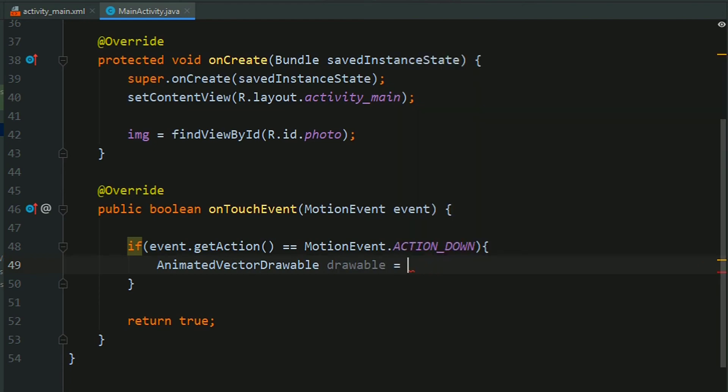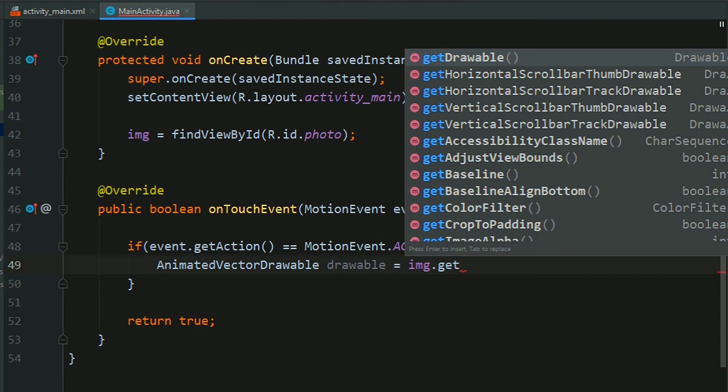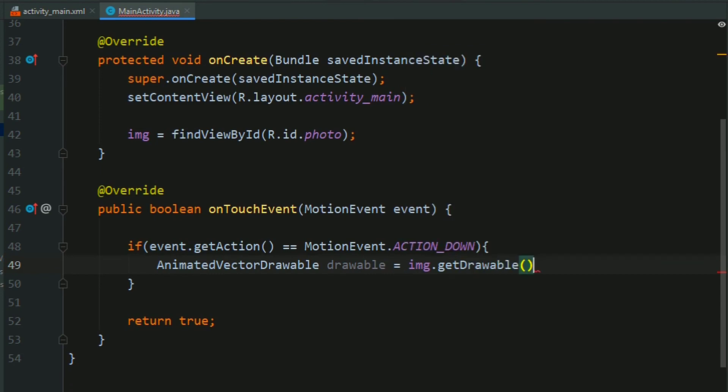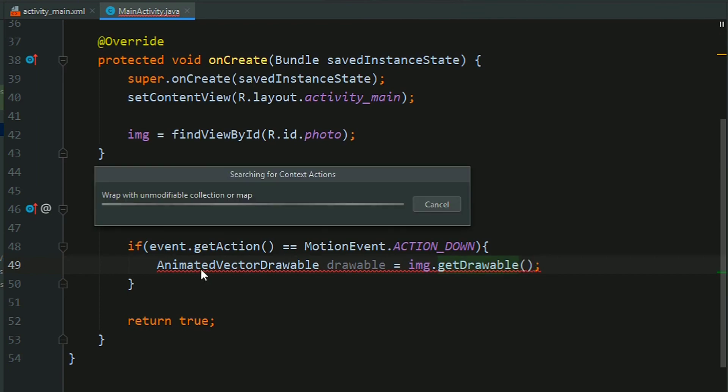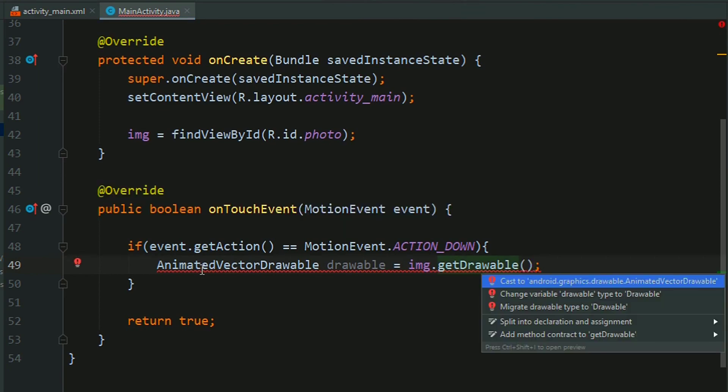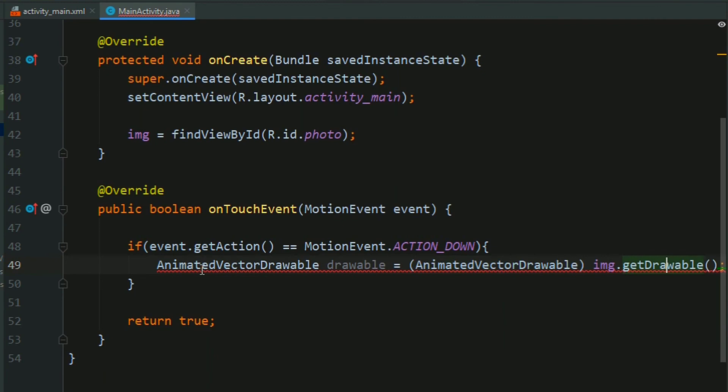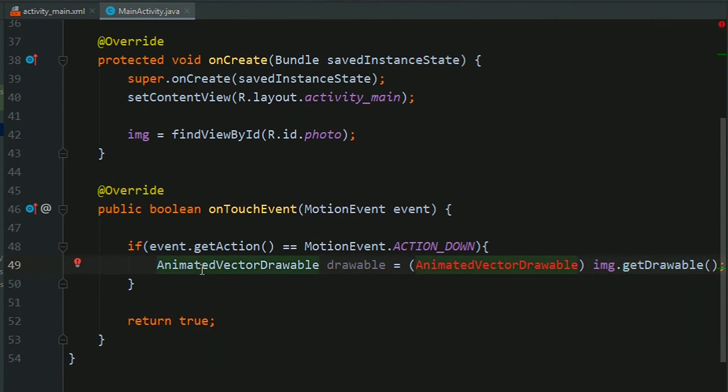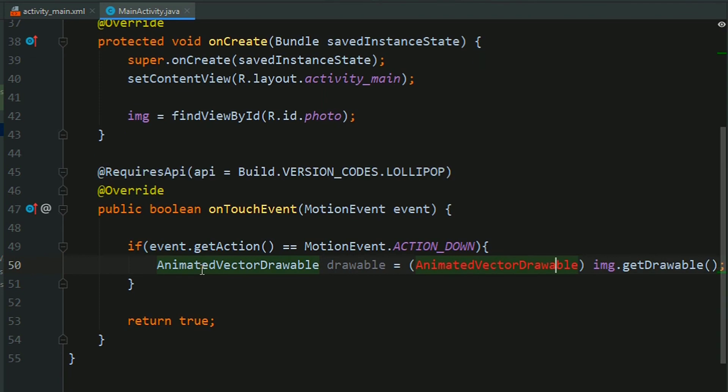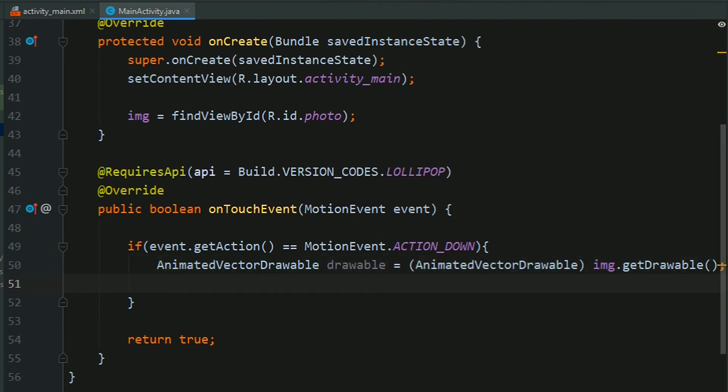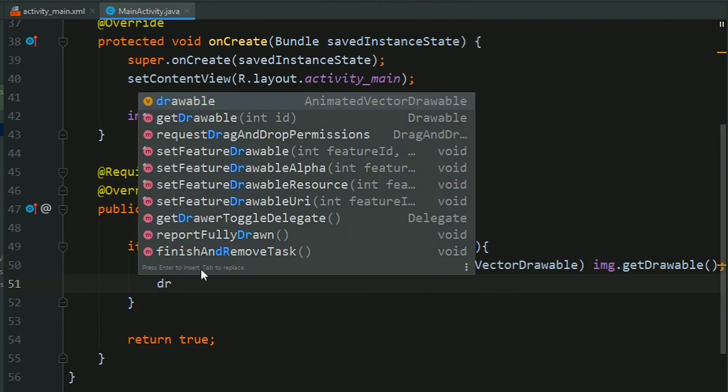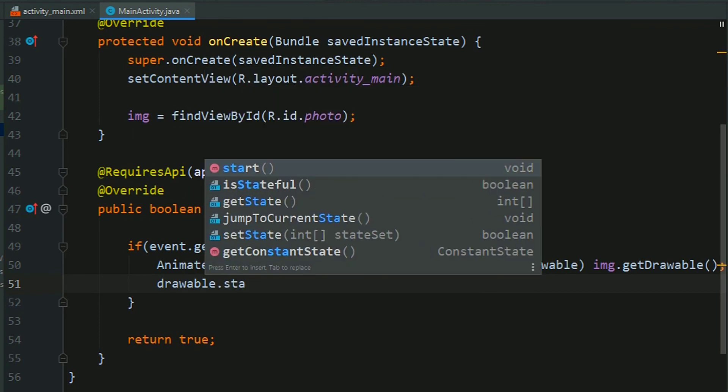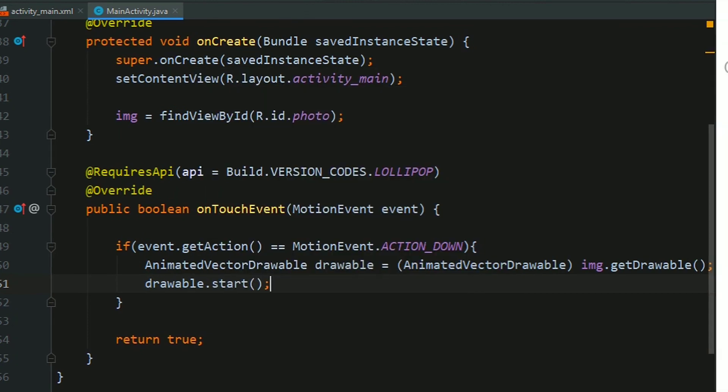img.getDrawable, cast it to AnimatedVectorDrawable. Again resolve this version error, so add a required API annotation, and now just start the animation: drawable.start().